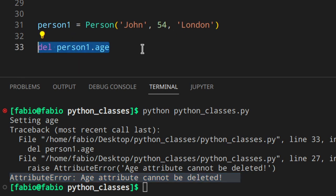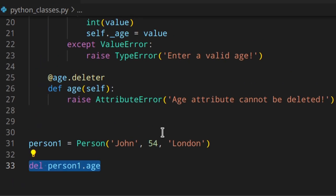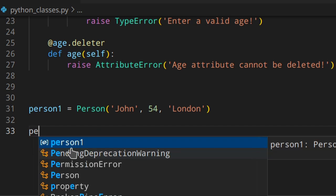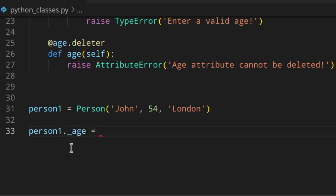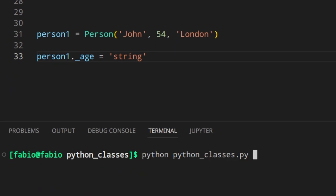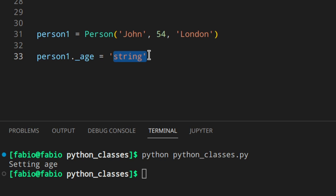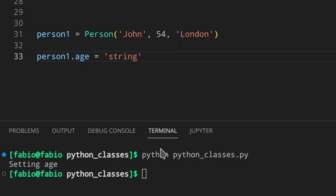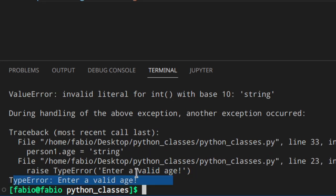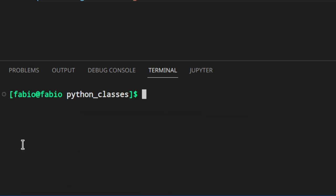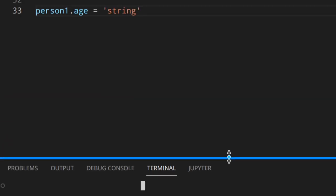As explained in the previous video, private variables aren't truly private, but a Python programmer must know not to use them outside the class. Something like person_one._age = 'string' would still work — it bypasses our setter and validation entirely. Please don't use private variables like that outside the class. Use person_one.age instead, which correctly raises a TypeError.